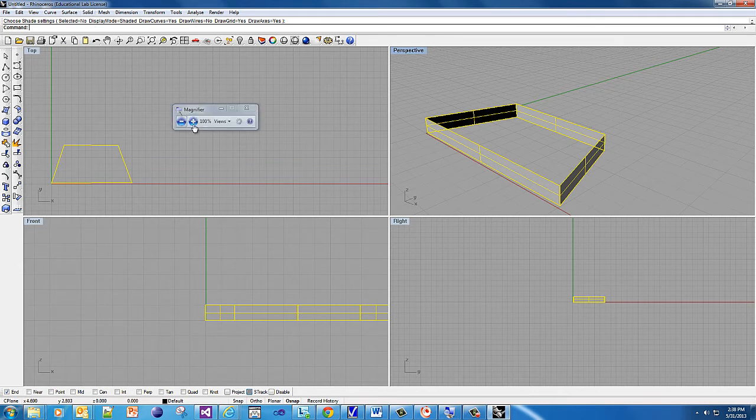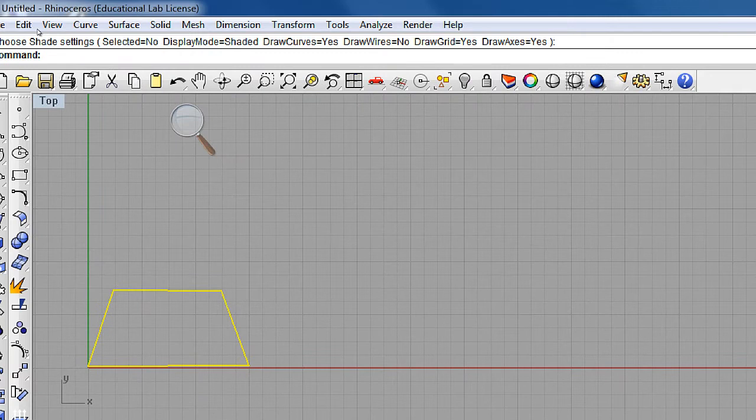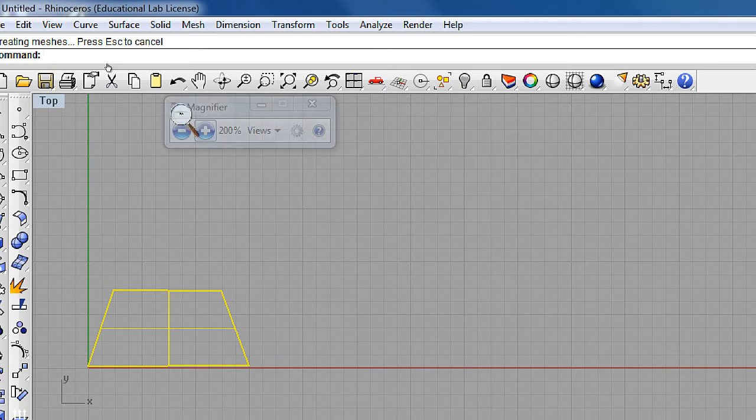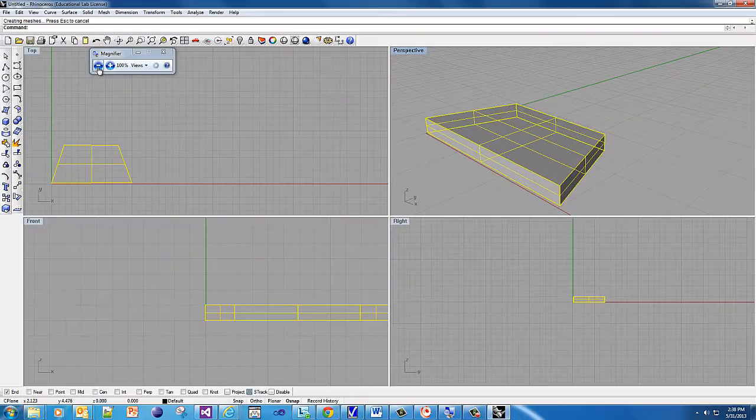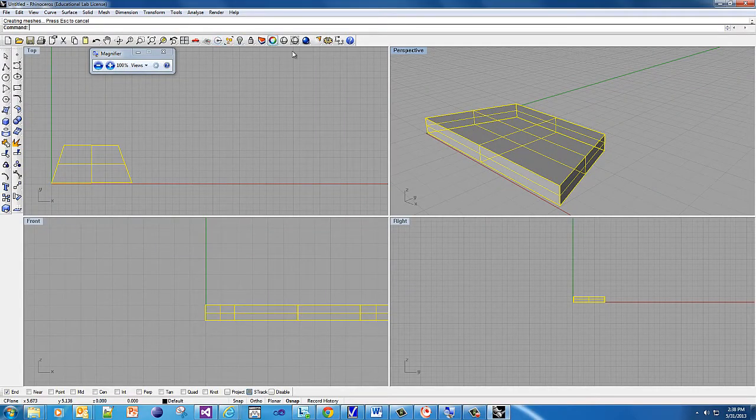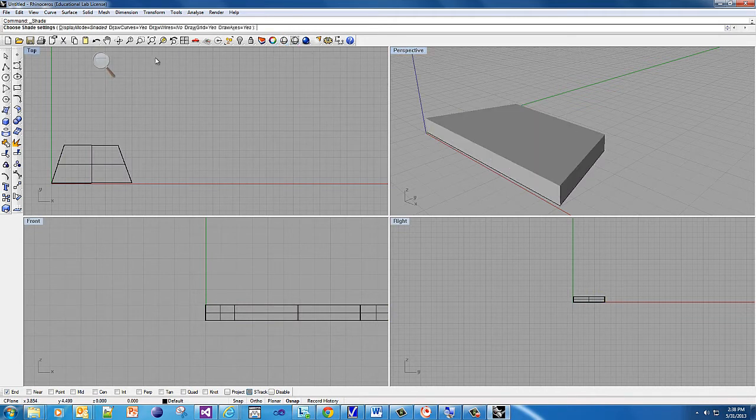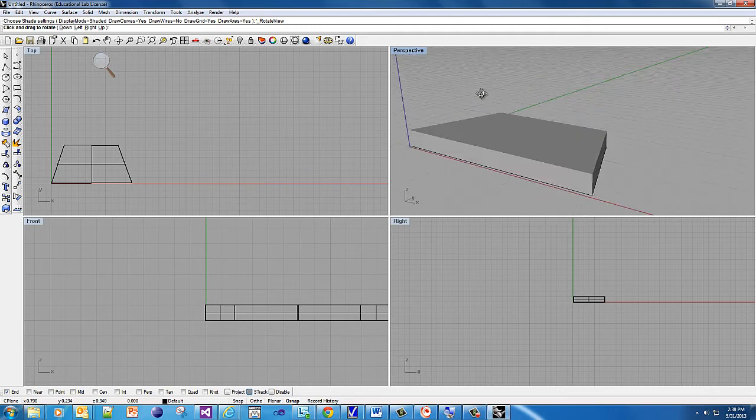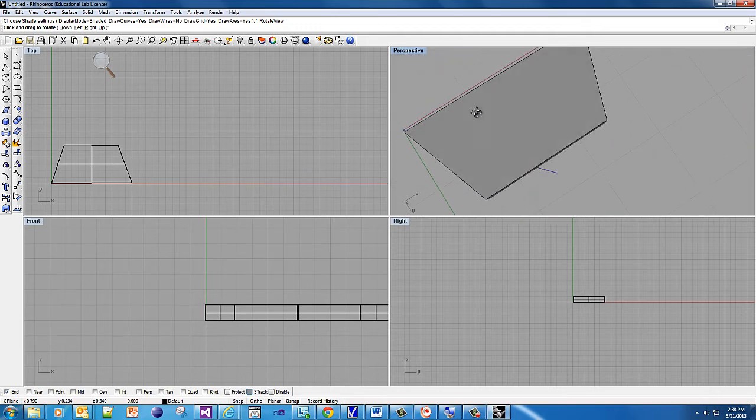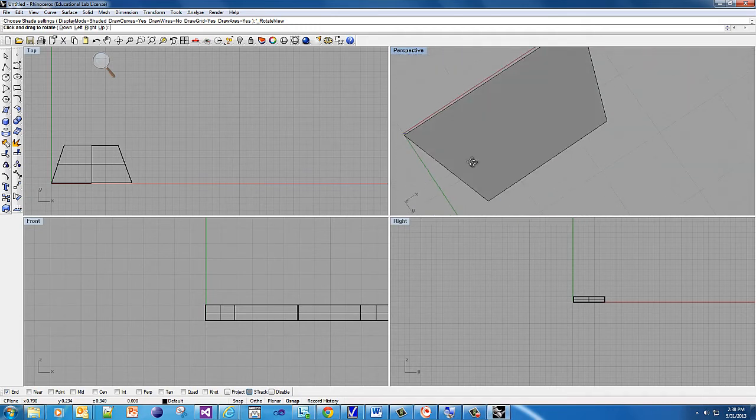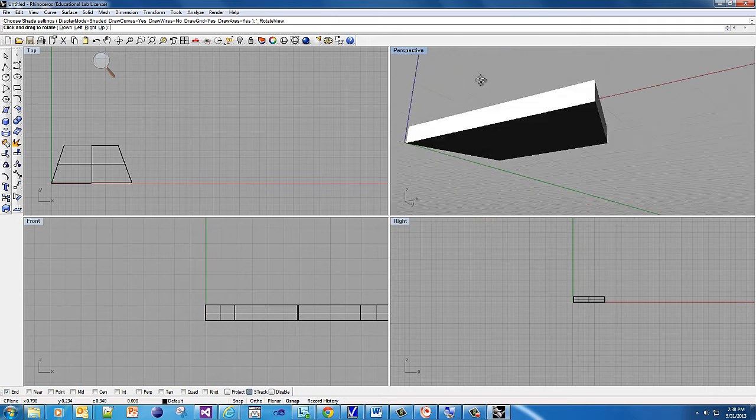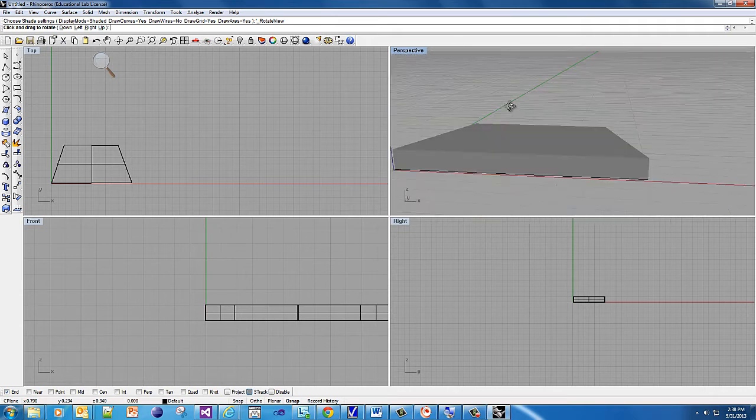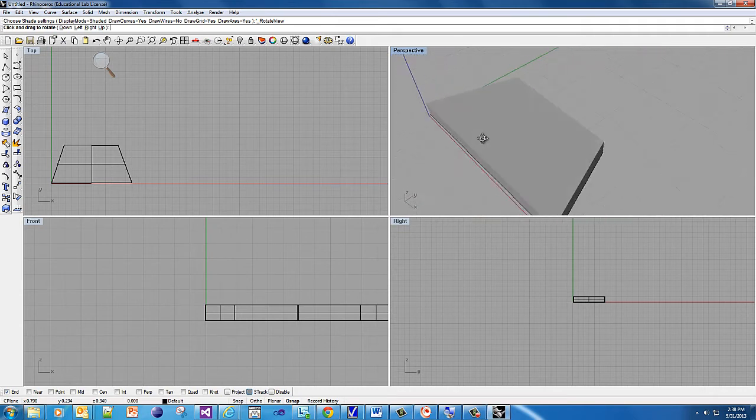What I need to do now is go from a surface to a solid, and the way you do that is by capping it. It's under solid, or on command, you can just start typing cap and hit enter. Let's go hit the shaded point on perspective again. See that? It's not like a fenced-in yard - it's like a closed building, right?